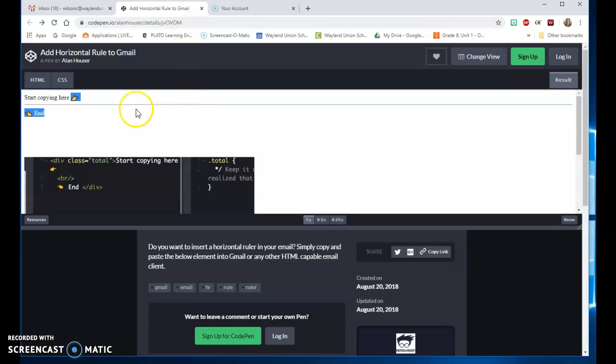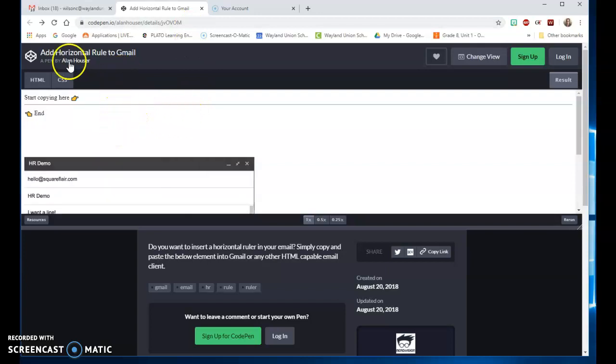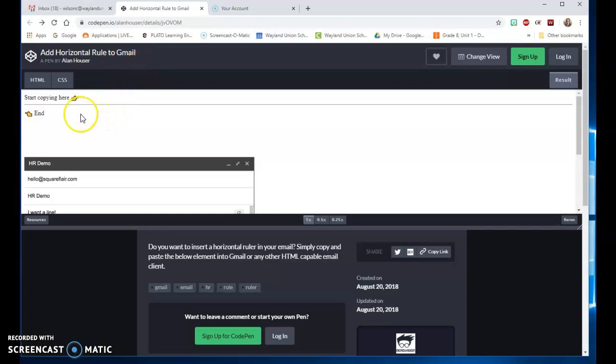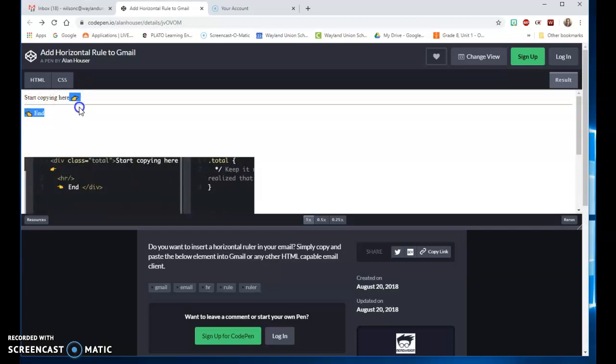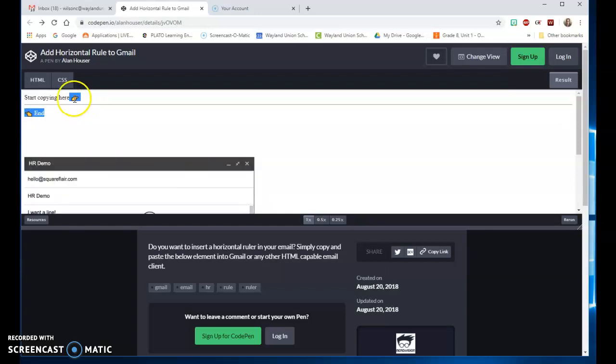This will take you to 'add horizontal rule to Gmail' and basically all you have to do is start copying here and end here. But to show you that it's selected, because you will not see it select the line here, I'm going to demonstrate.